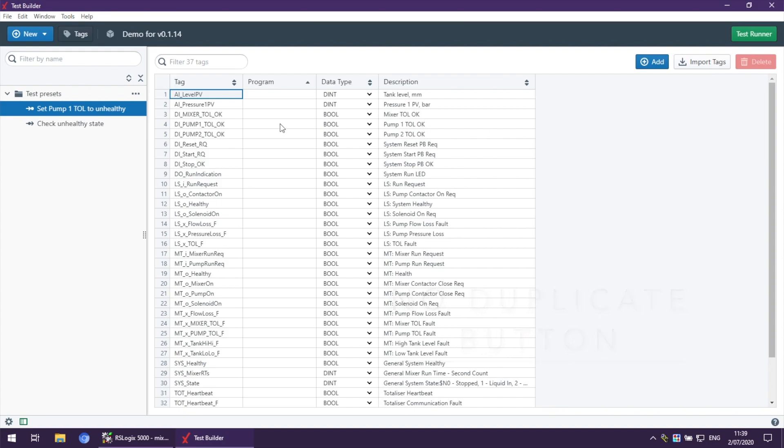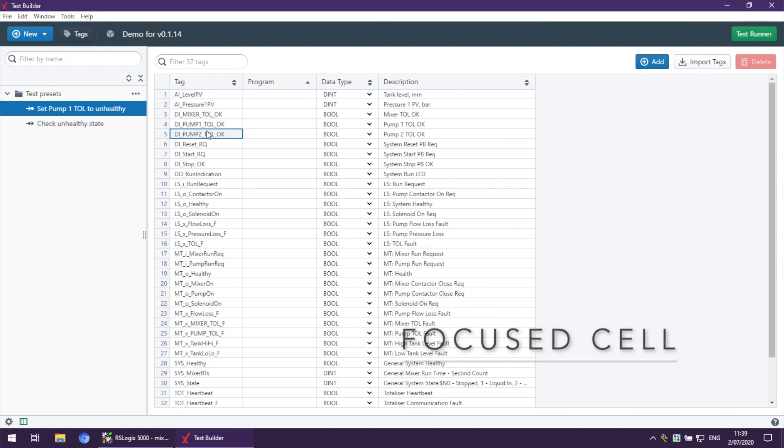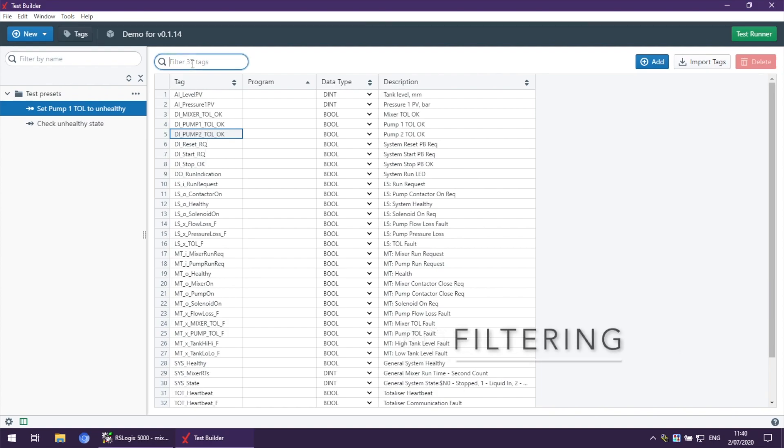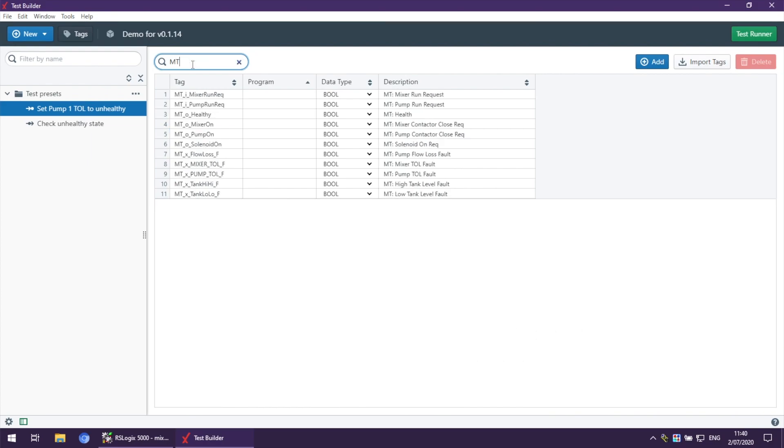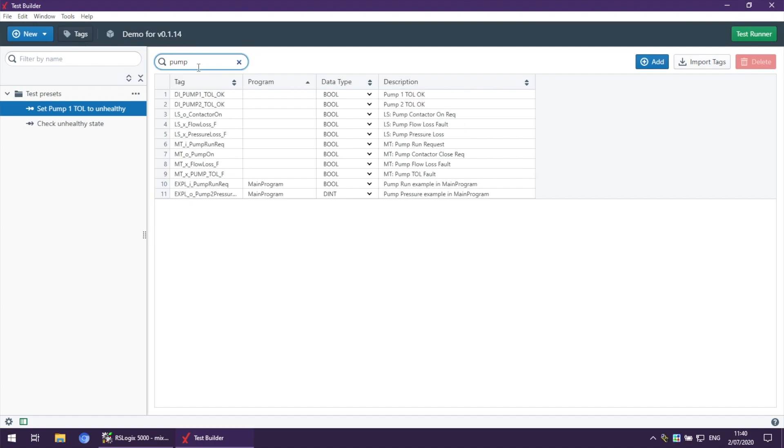Let's start with the filter. You can filter, let's say, by mixer tank, which is empty. You can see all tags which include empty will appear here, and it also filters by description.